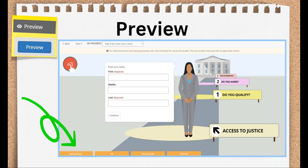Besides the Pages tab, the Preview tab will be where you spend the majority of your time. This lets you see the A2J guided interview as the end user will see it. Plus, it has some awesome testing tools. A crucial step in authoring a self-represented litigant facing interview is testing, so we'll cover that more in depth in Section 4 of this training course. The Preview tab is where you'll do that testing.